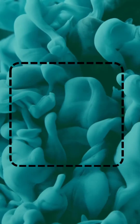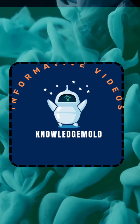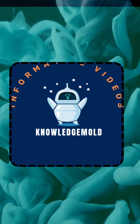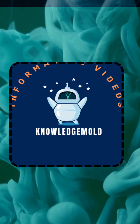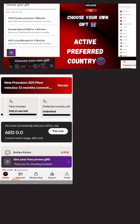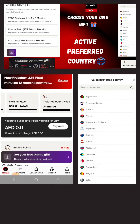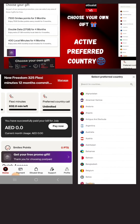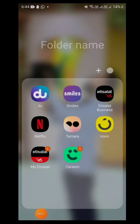Hi viewers, you're watching Knowledge More. In this video I will teach you how to activate your preferred country and your rewards, your smile points on your at-a-slot post-it plan. As you can see in this picture, there are rewards, smile points, double data, extra minutes, and your preferred country as well.